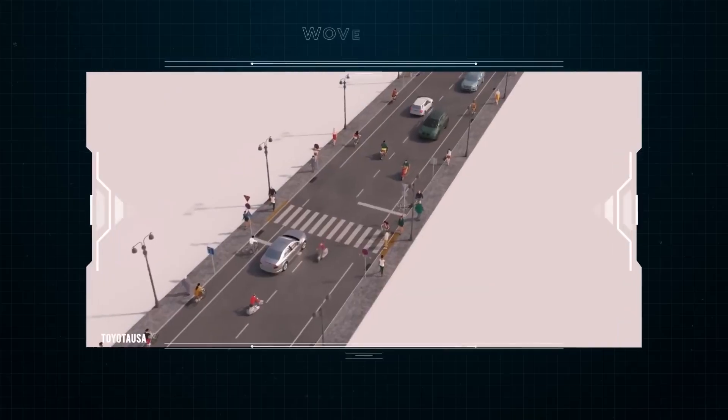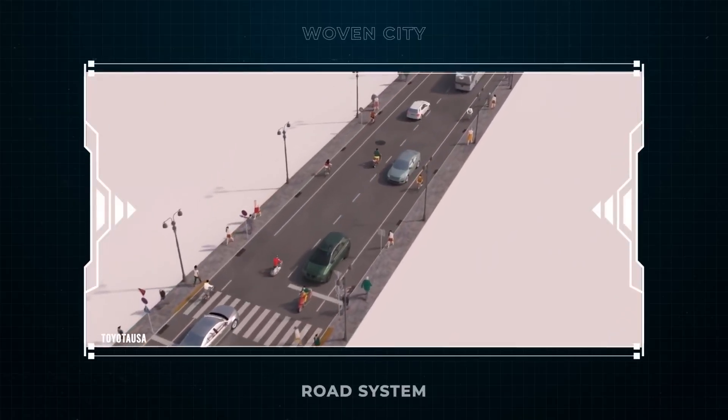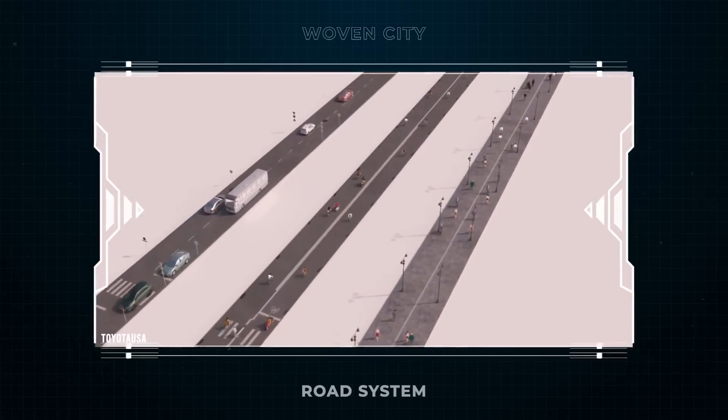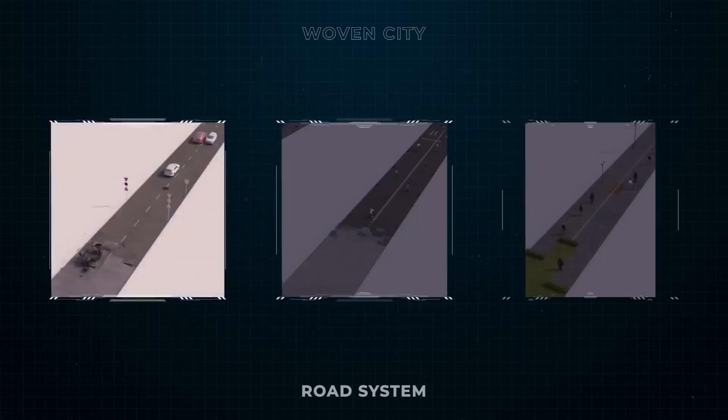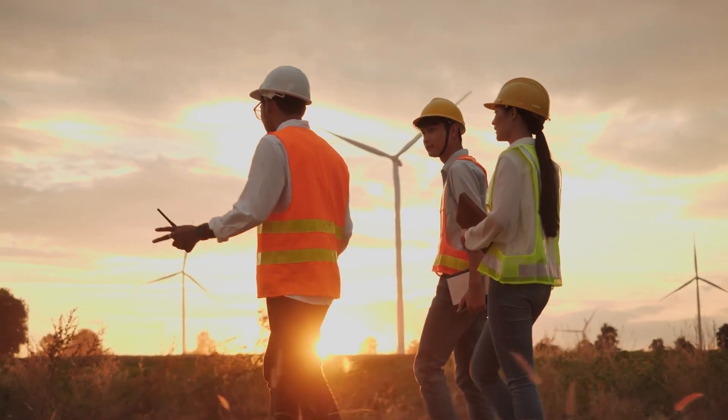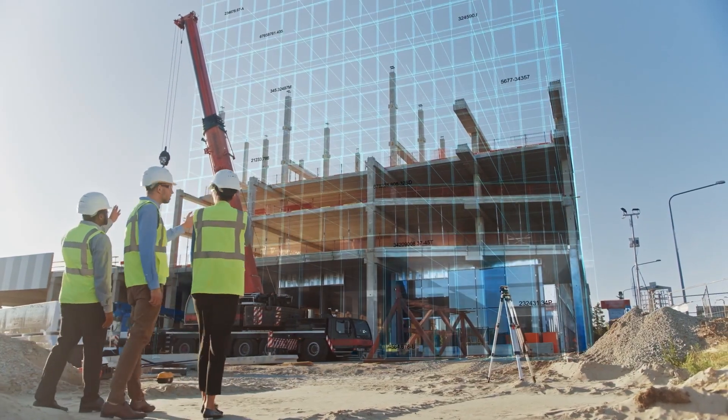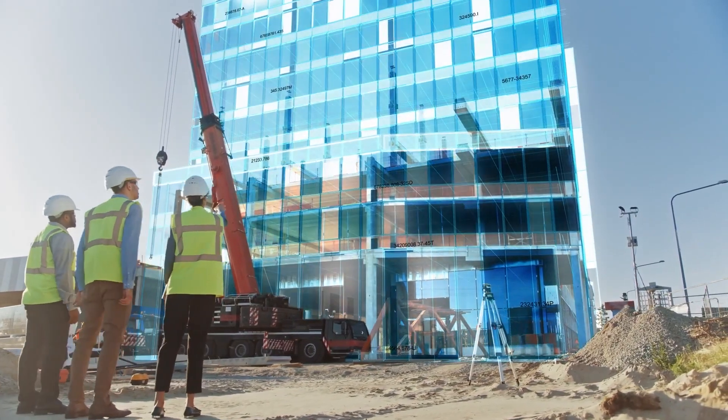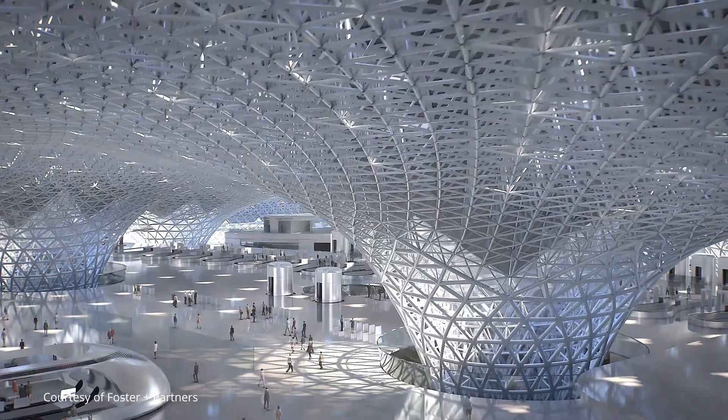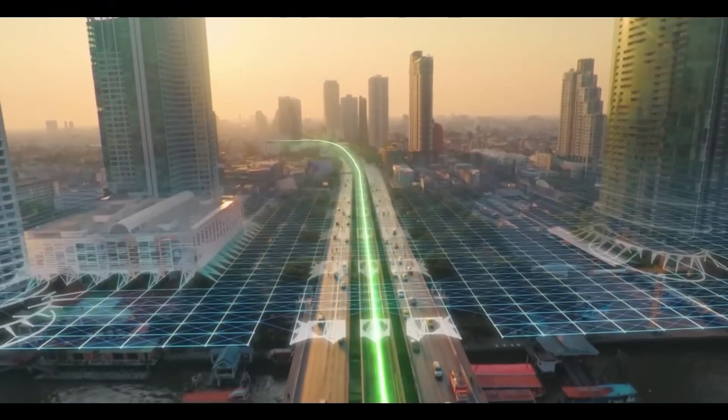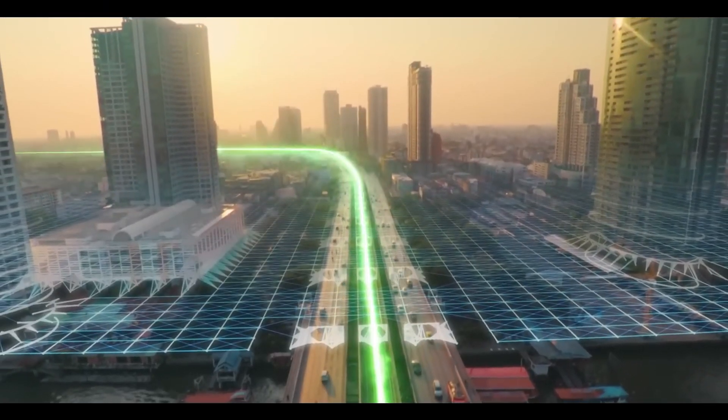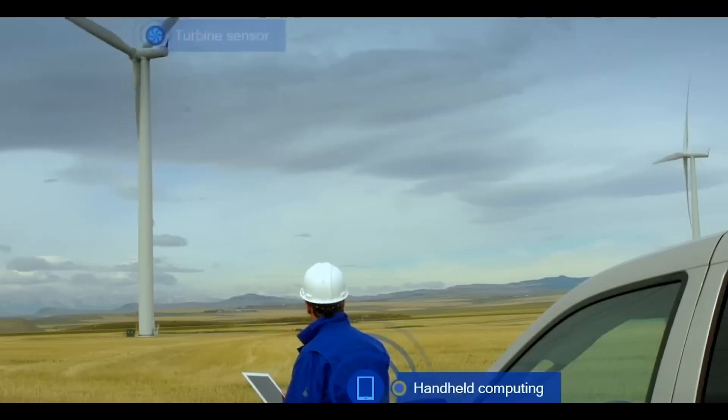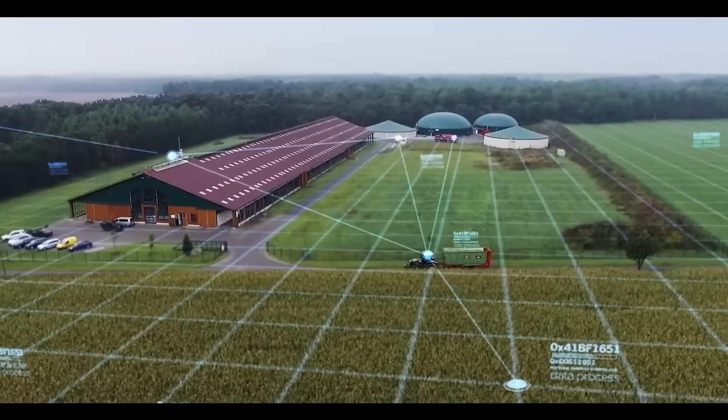Traffic management systems powered by AI are already reducing congestion in major cities, cutting emissions and saving time. Beyond traffic, AI is used to design energy-efficient neighborhoods and manage utilities, creating smarter, greener cities. This approach not only boosts efficiency, but also enhances residents' quality of life.